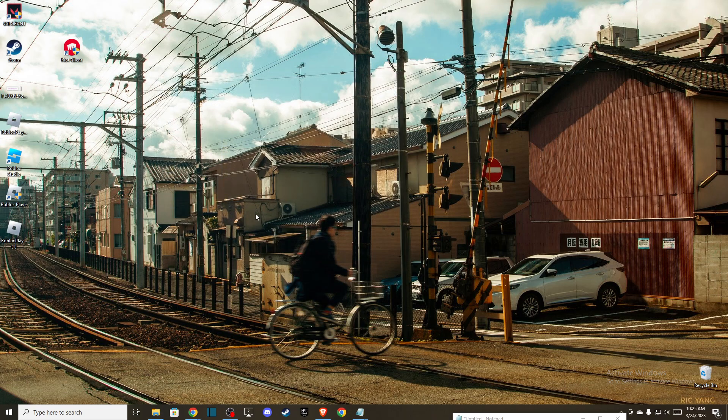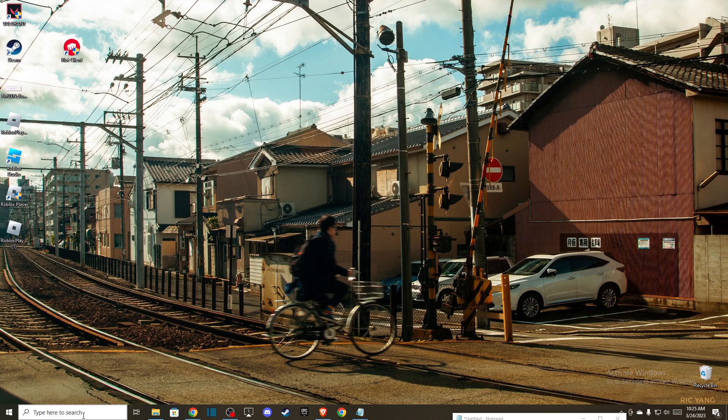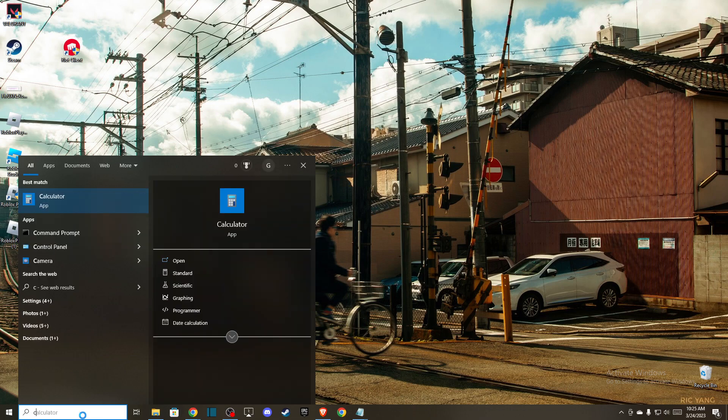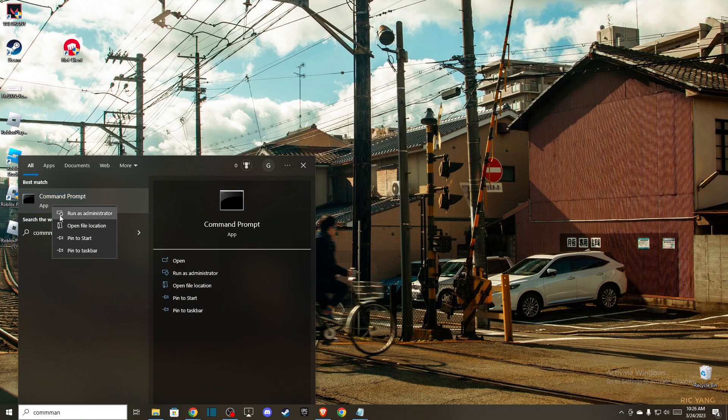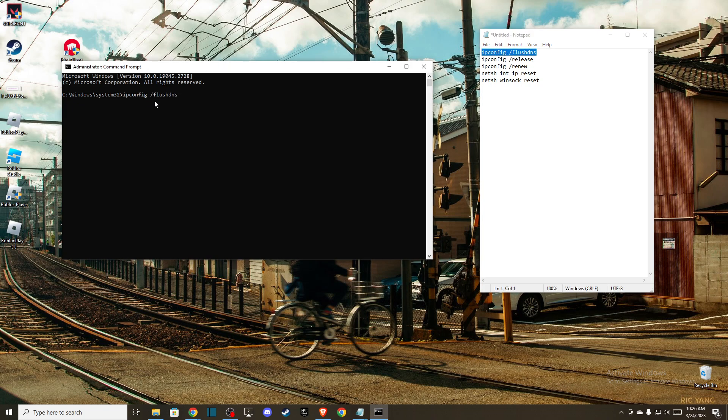...then the next thing that you can do here is basically flush your DNS. To do so, you need to open up your command prompt and make sure you run this program as administrator. Once you're here, you need to put the following lines. So the first one: ipconfig /flushdns and press OK.